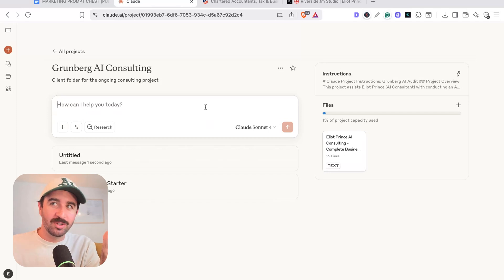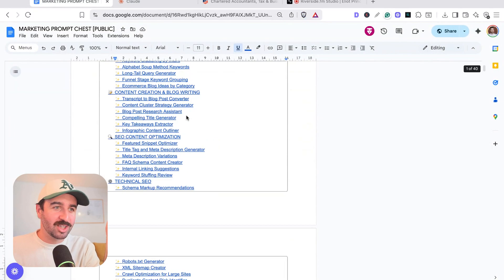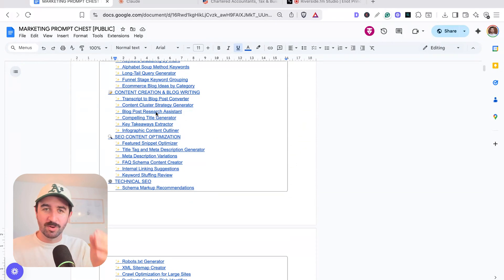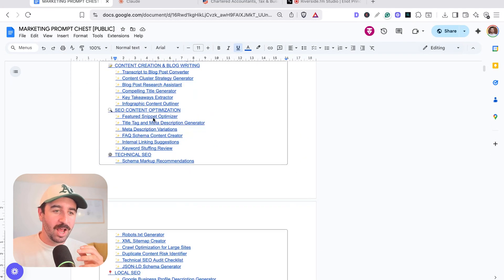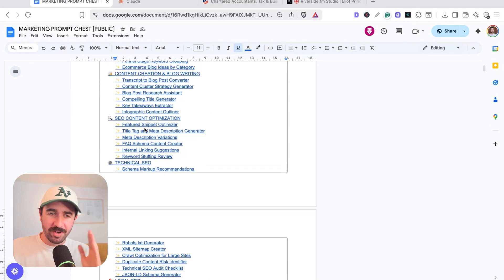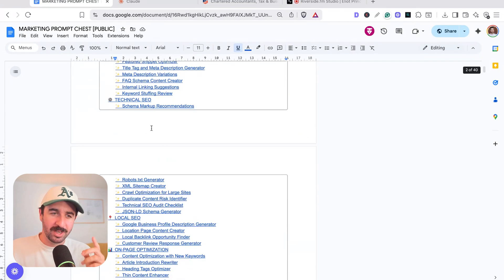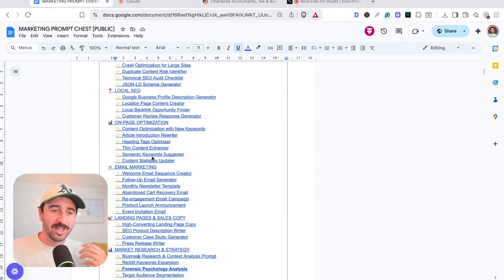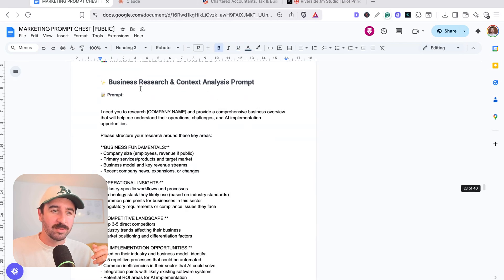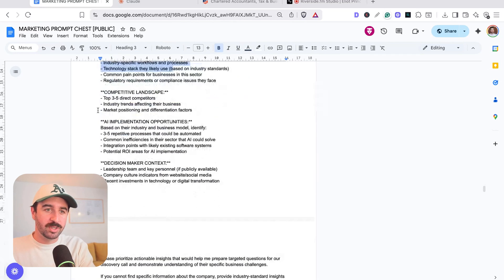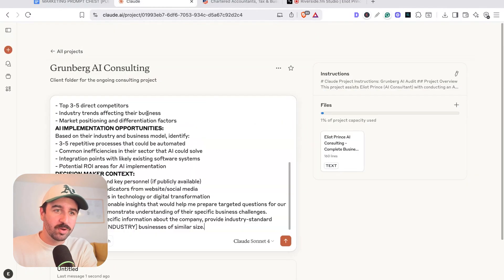So here's what you do. You come over to my massive chest of prompts that I use for Claude and ChatGPT. And I've actually got in here, this has got over 90 prompts in here. Now there's a link in the description where you can actually get this for free. You come down and you grab this business research and context analysis prompt. Now, all we got to do is grab this, pop that obviously into Claude.